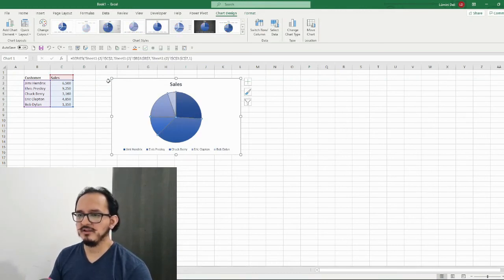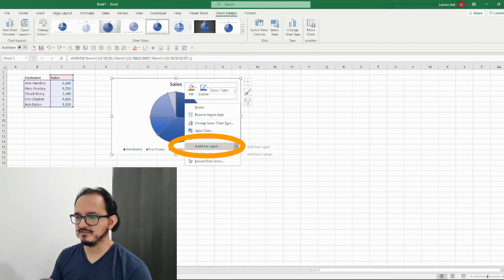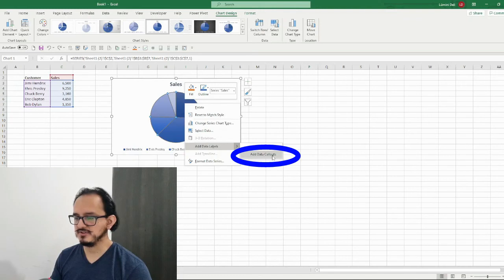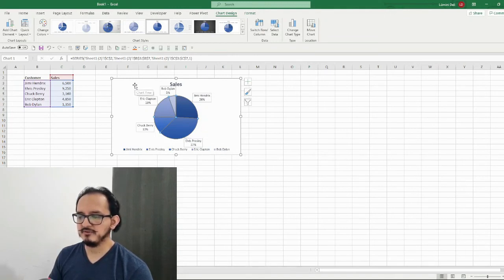The next thing I want to do is add data callouts. I'll right-click on the chart and look for the add data labels option. This time I'm not going to choose add data labels but the second option — data callouts. After clicking it, I have the callouts on my chart.